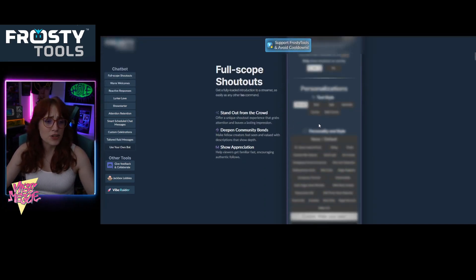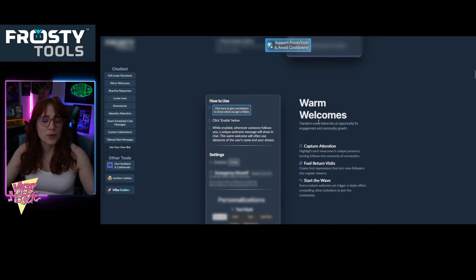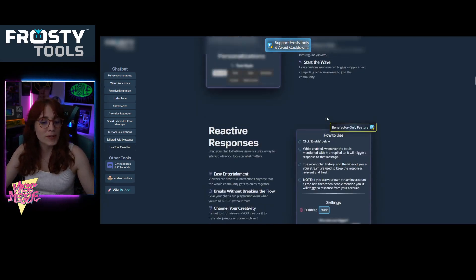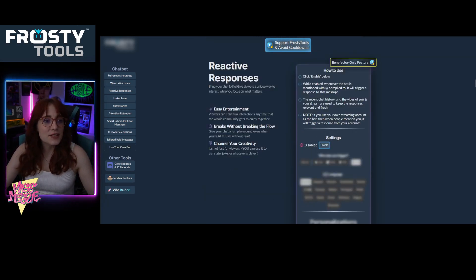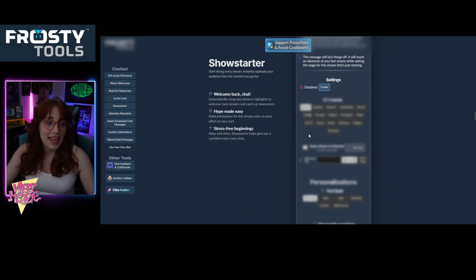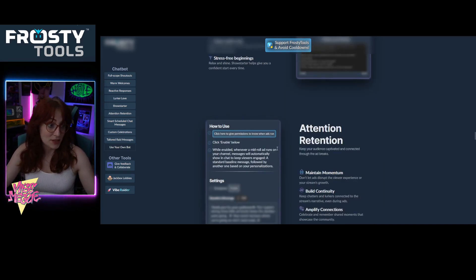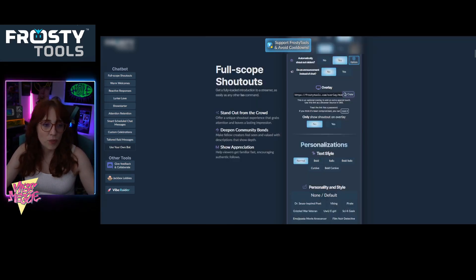You can start using it right away. Customizable shoutouts, AI-supported warm welcomes, reactive responses. Frosty Tools is incredible, and honestly they've come out with new stuff since I've looked at this website.